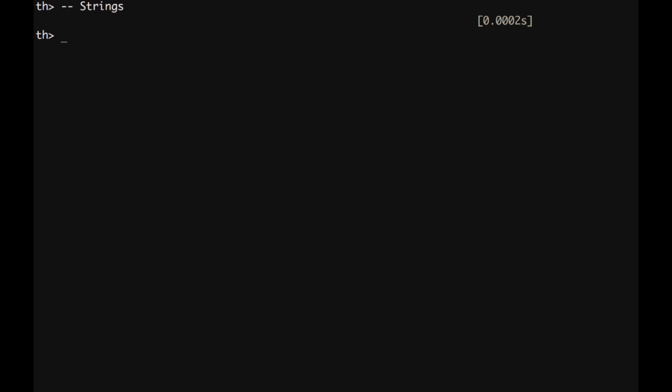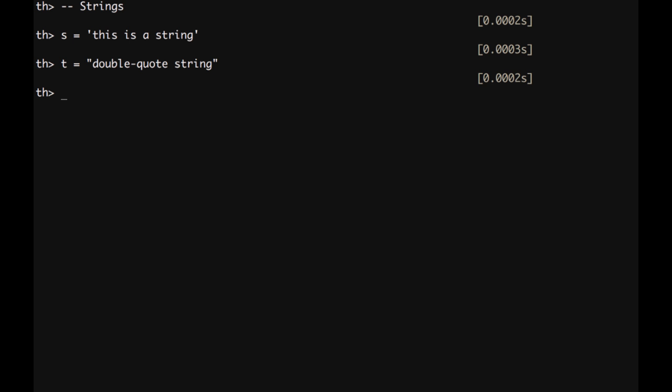For strings, for example, we can have s equal, this is a string, or we can have, for example, t equal, double quotation, double quote string, which is exactly the same of the previous one.